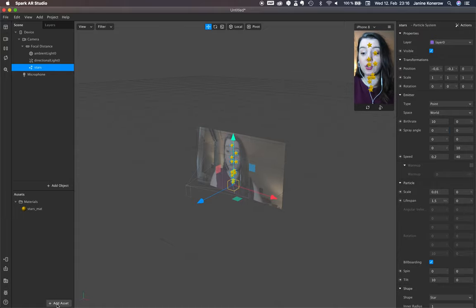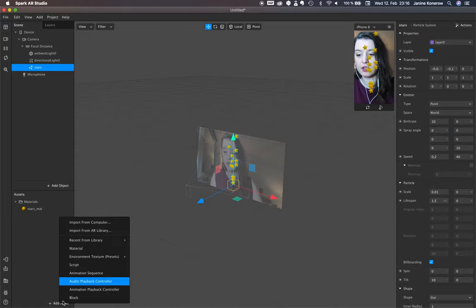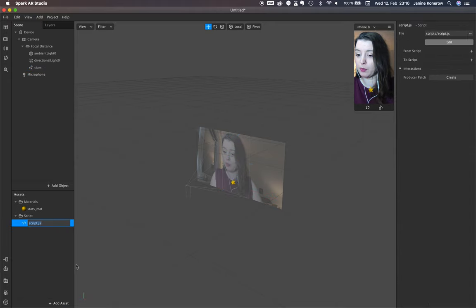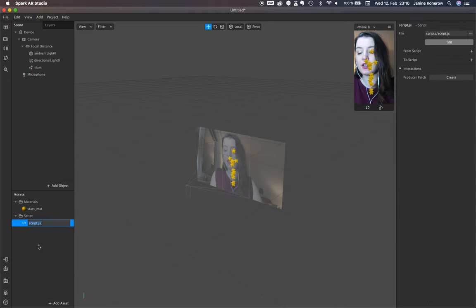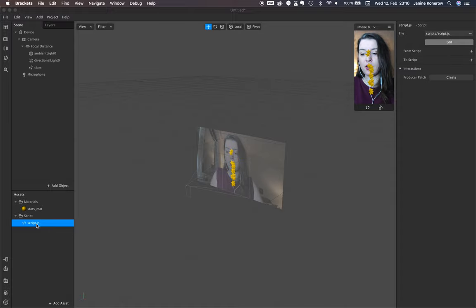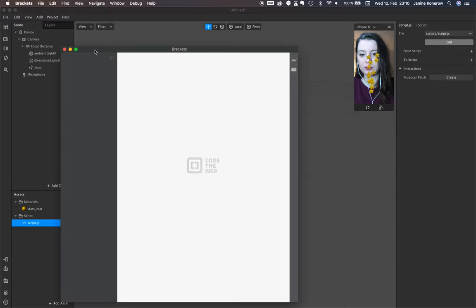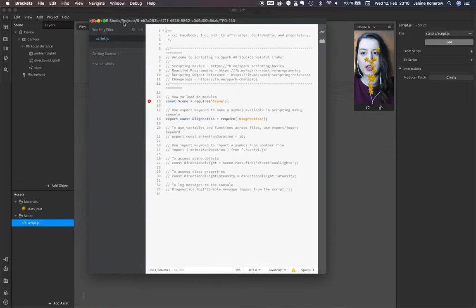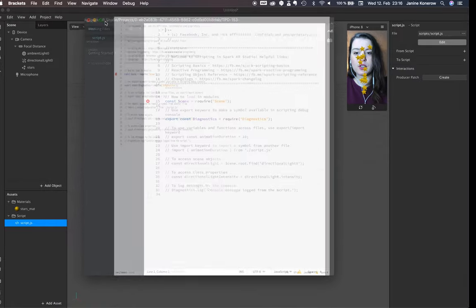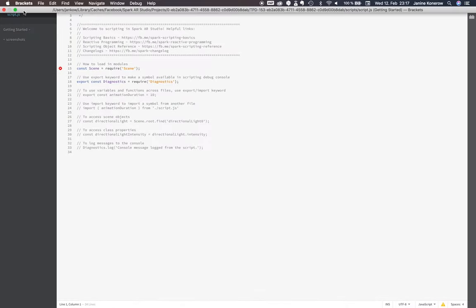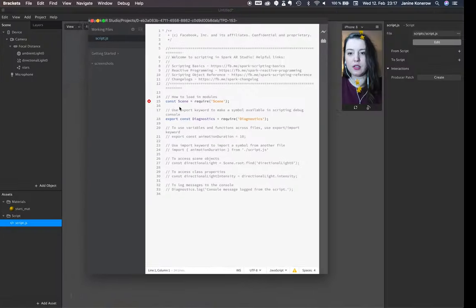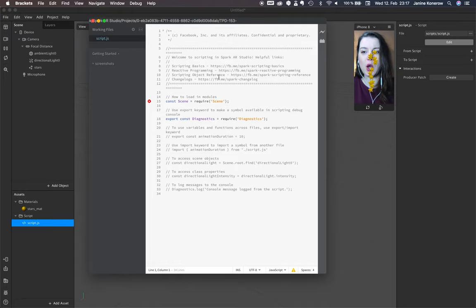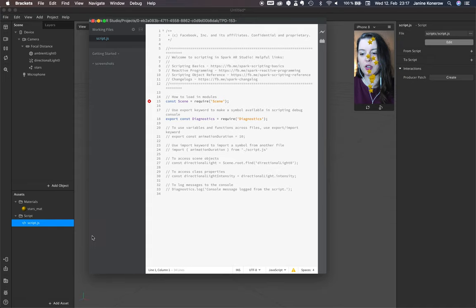Add asset, script into our assets, and double click on the script. Now you see this scene right here. That's the start script when you open the script in Spark AR.